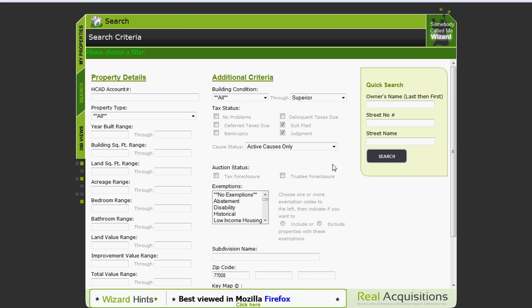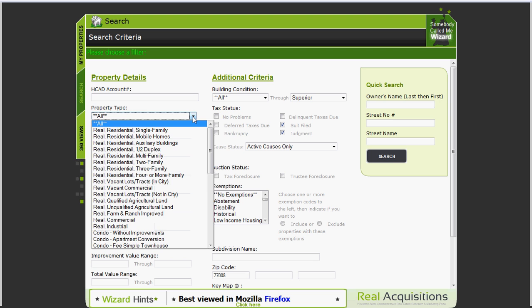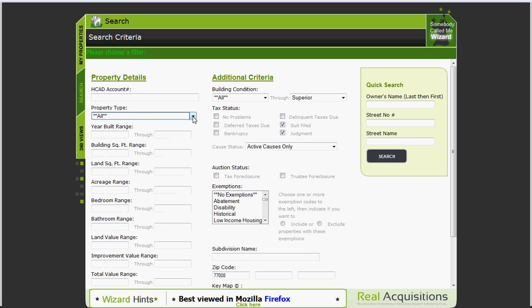As you can see on the left you see property details. You can search by a single HCAT account number. You can search for property type which is like single-family home, residential, mobile home, things like that. I generally leave that blank. Then you also have other choices such as year built, building square footage. You can even put in ranges for the value if you want to search for properties over a hundred thousand dollars for example.